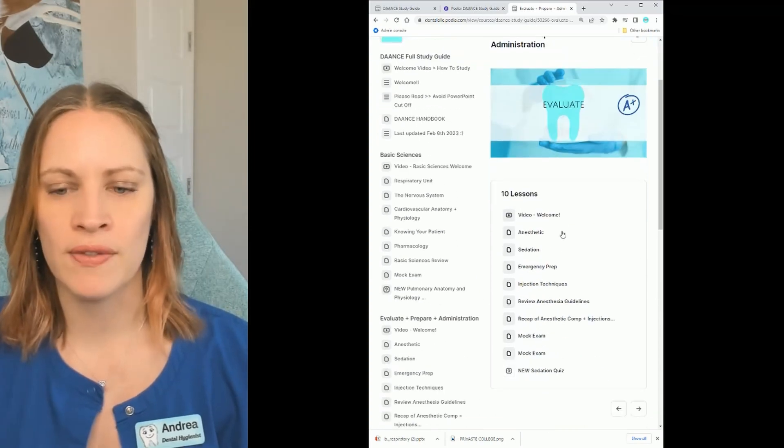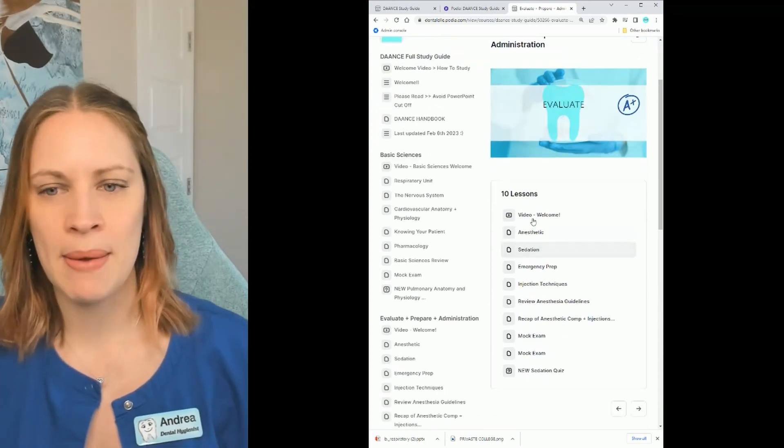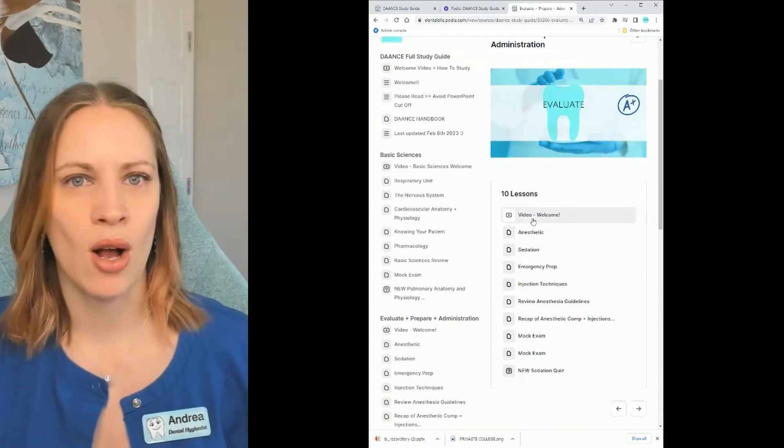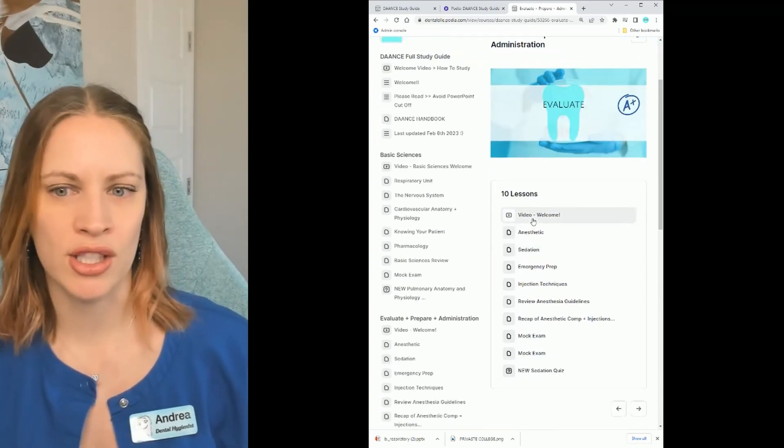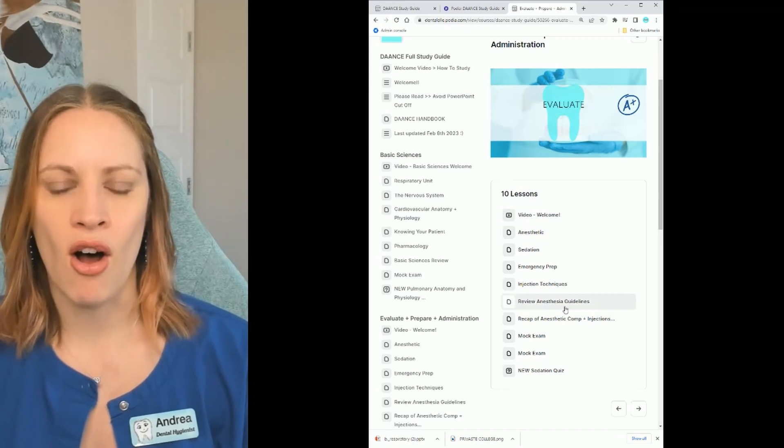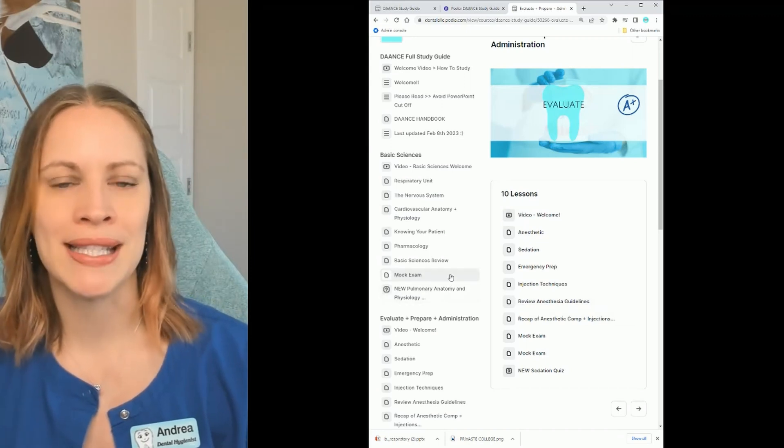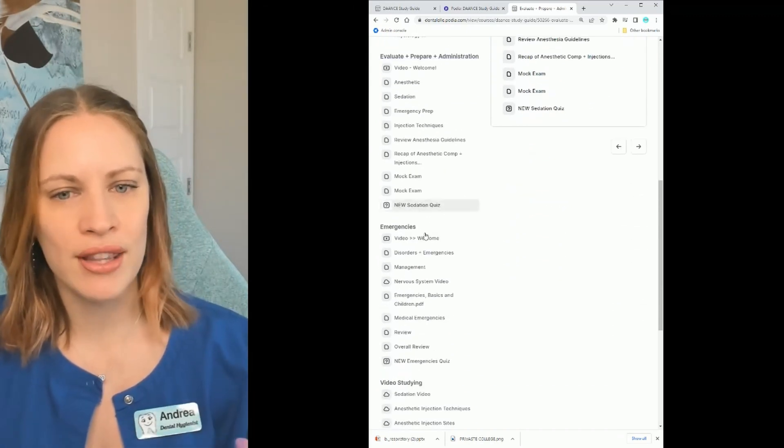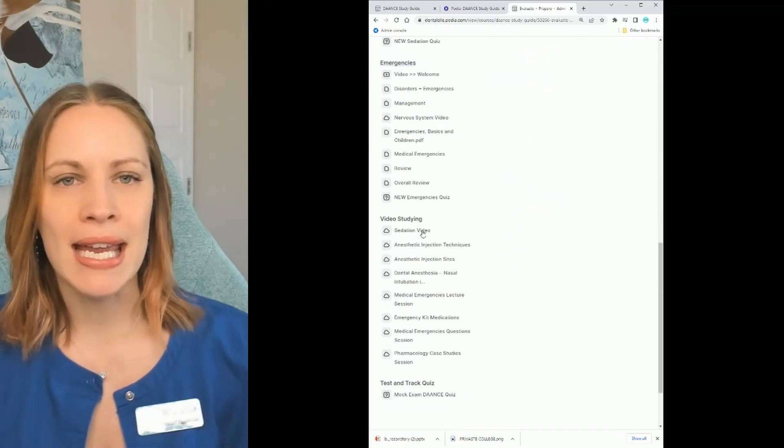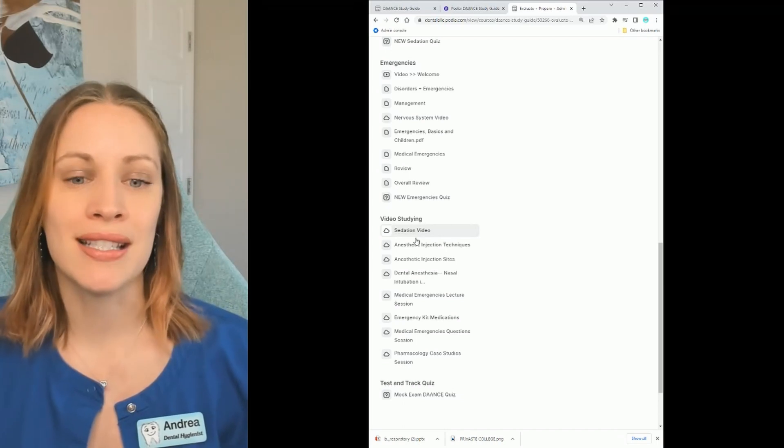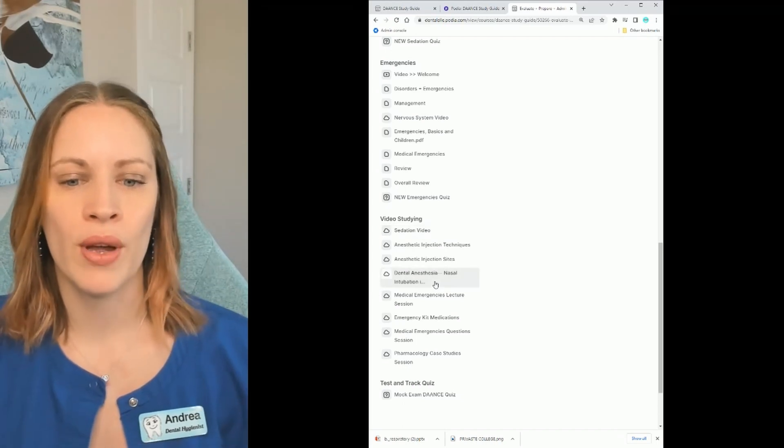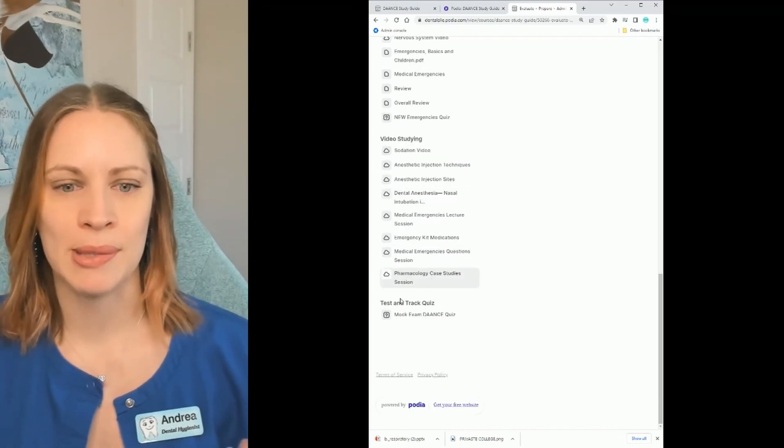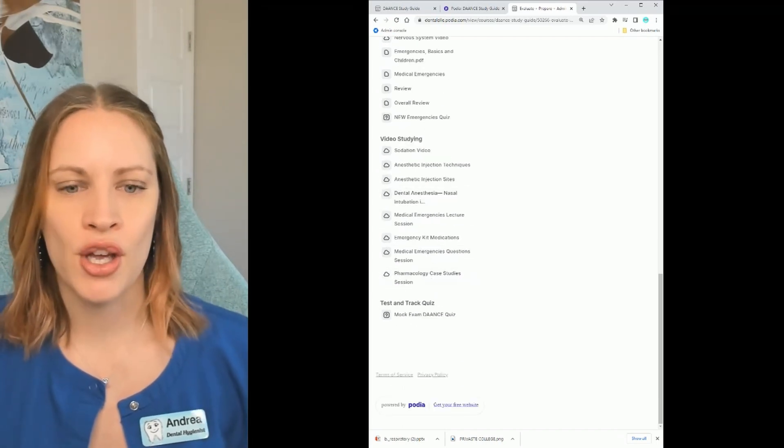And then you will see all of the lessons here. Same thing. You will see a welcome video at the top and then all of the PowerPoints to download. I have organized everything for you in the modules to tie along with your textbook.